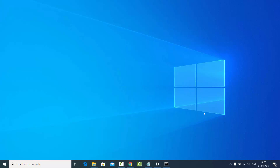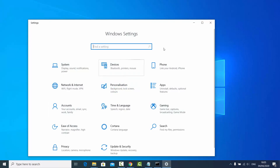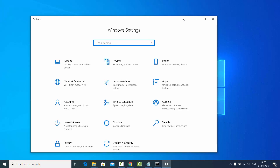In this video I'm going to show you how you can create a Wi-Fi hotspot using your Windows 10 operating system. Go to the Start button, click on it, then go to Settings and click on the Settings option. Inside Settings, select the Network and Internet option.